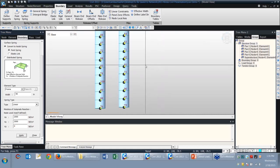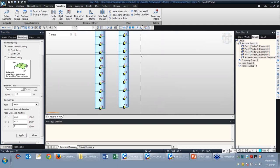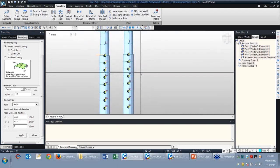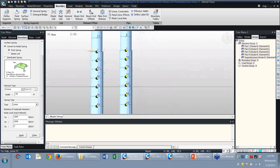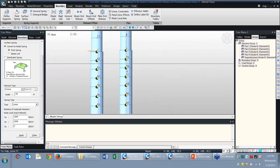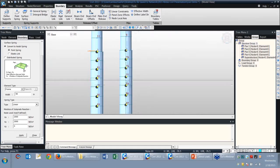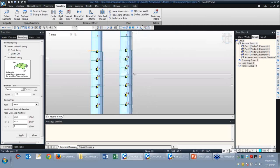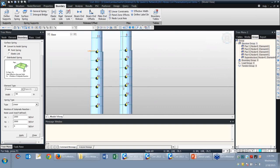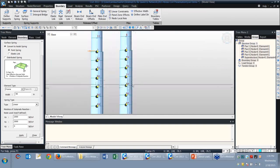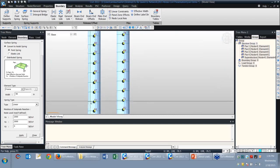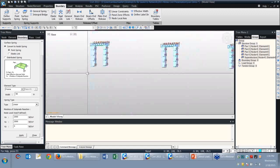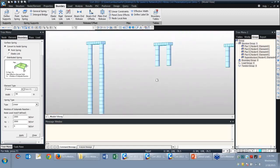Now we have the soil springs entered using an elastic spring type. As a side note, you can identify where the boundaries are between soil strata just by looking at the node numbers — there's a decent jump in numbering between nodes from different construction sequences. The node numbers reflect which strata boundary you're at, which makes it a little easier to navigate.